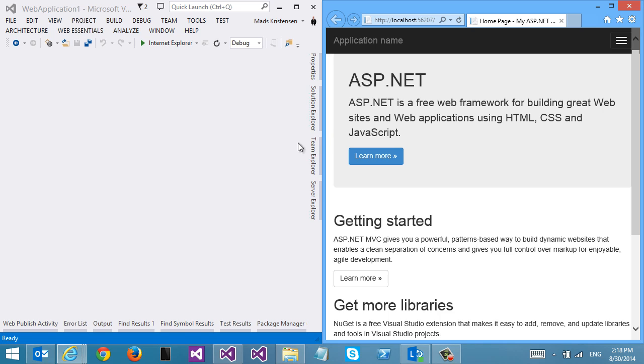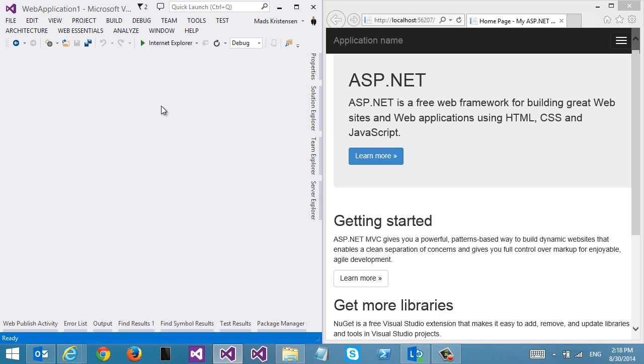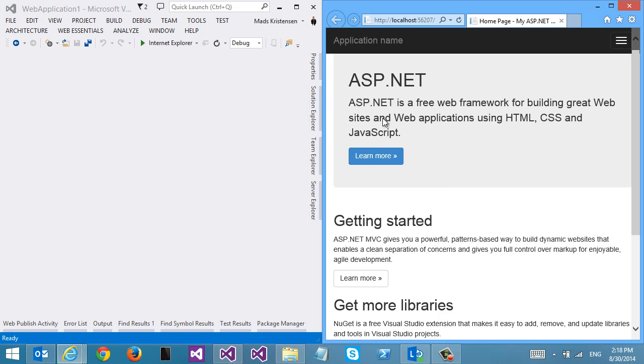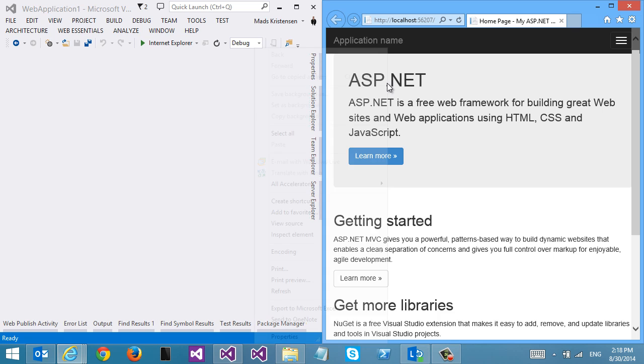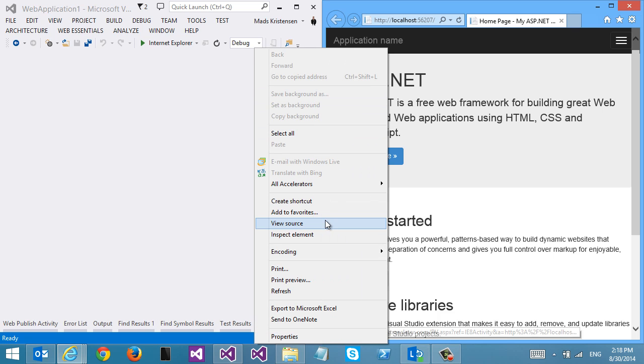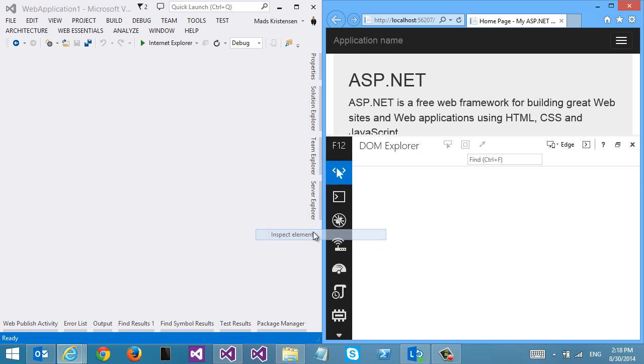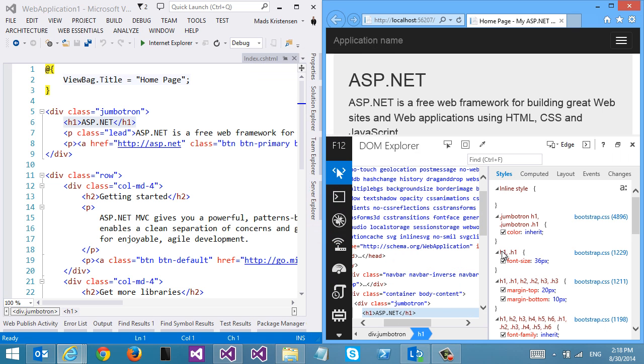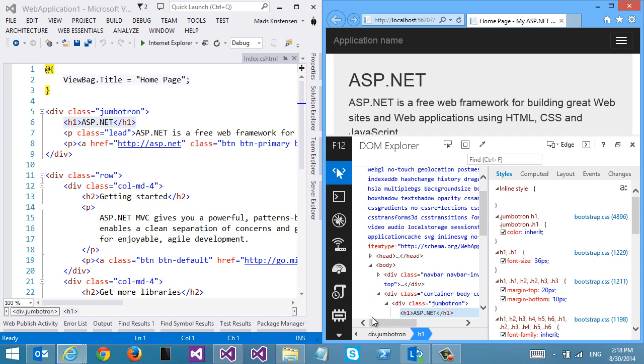I have Internet Explorer on the right side of the screen and Visual Studio on the left. I can go in here in Internet Explorer and inspect any elements. Let's inspect this header right here. Inspect element and it shows up here in the F12 tools.